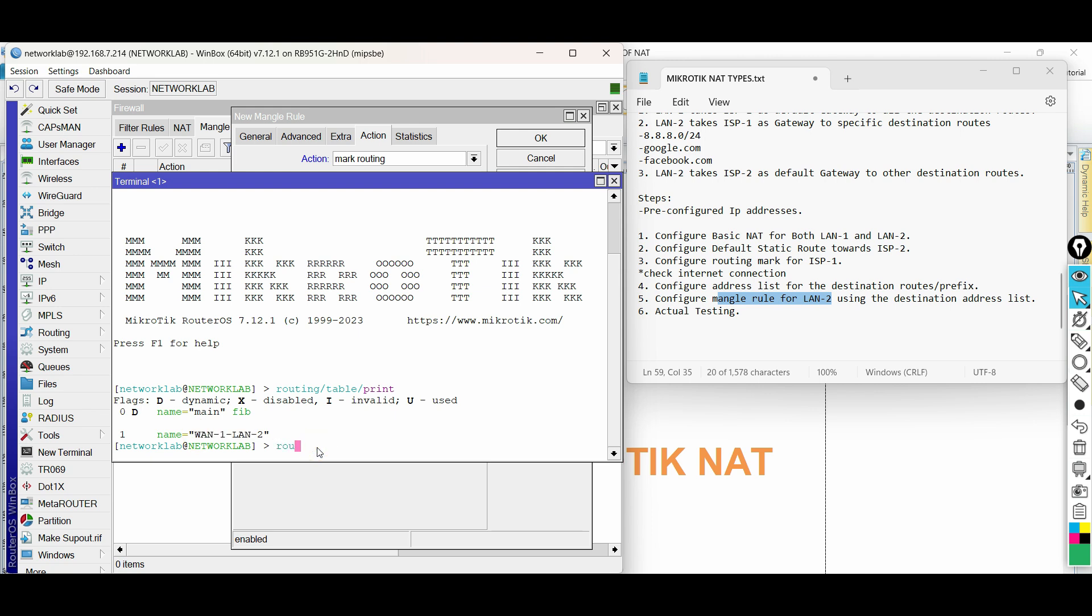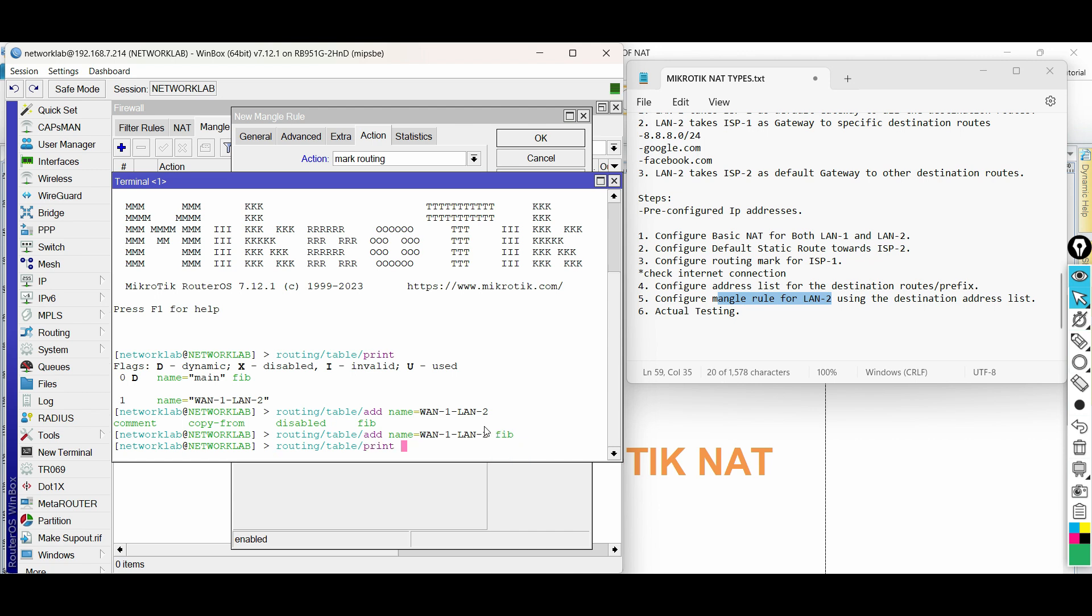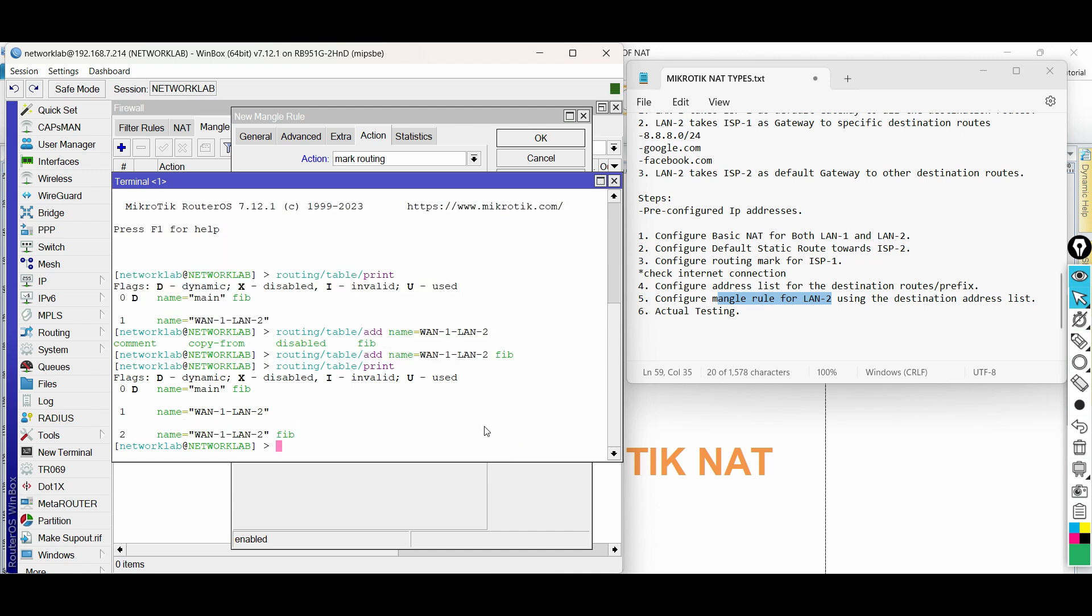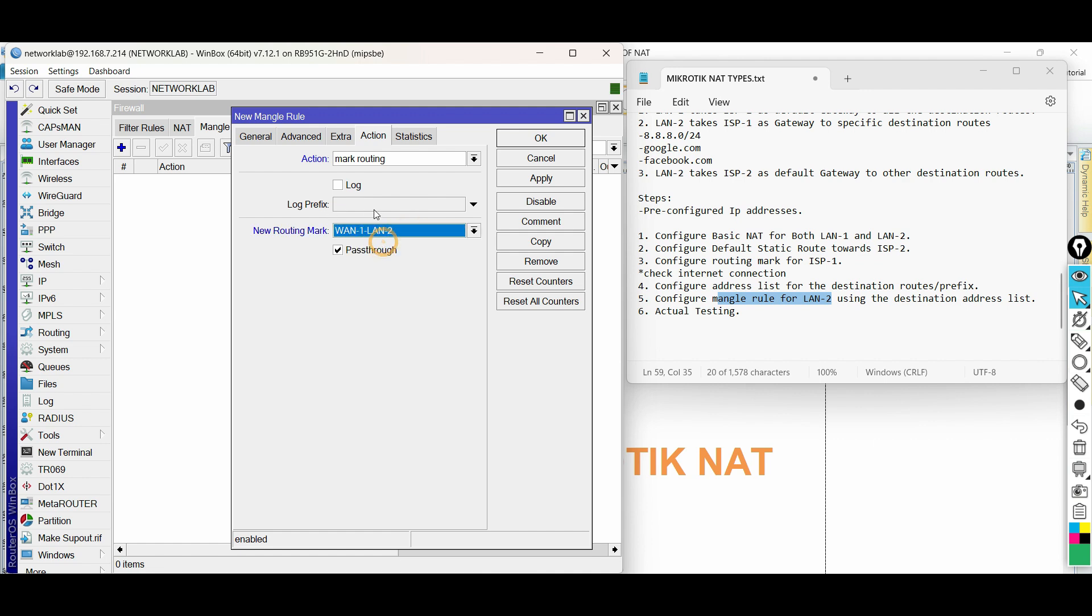In MikroTik Router OS version 7, we need to add the word FIB after the new routing table. Going back to the new mangle rule, we can now detect the new routing mark or table after adding it. Choose the new routing table then go to General tab.